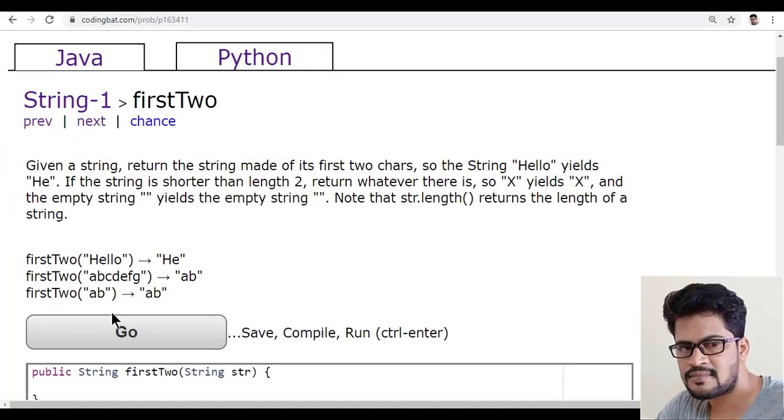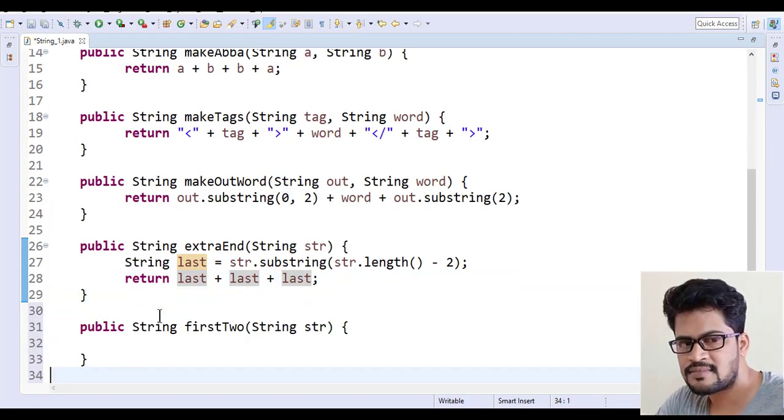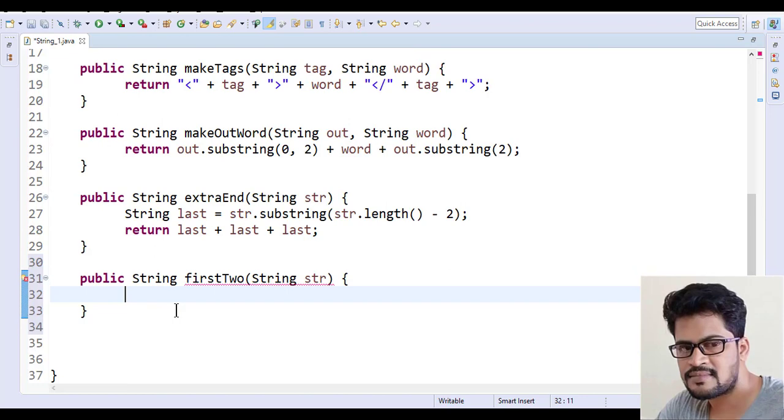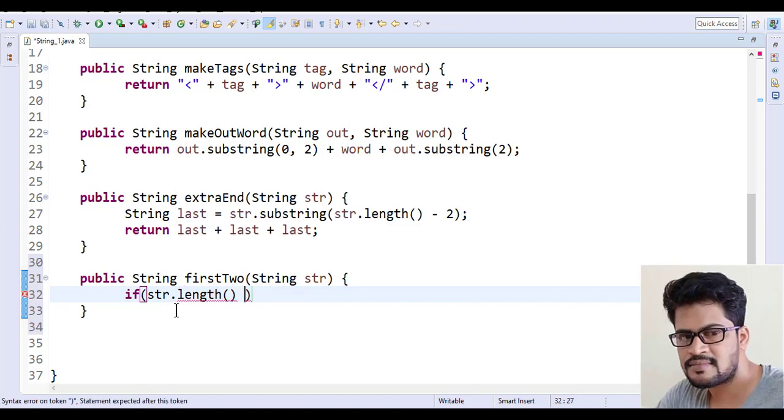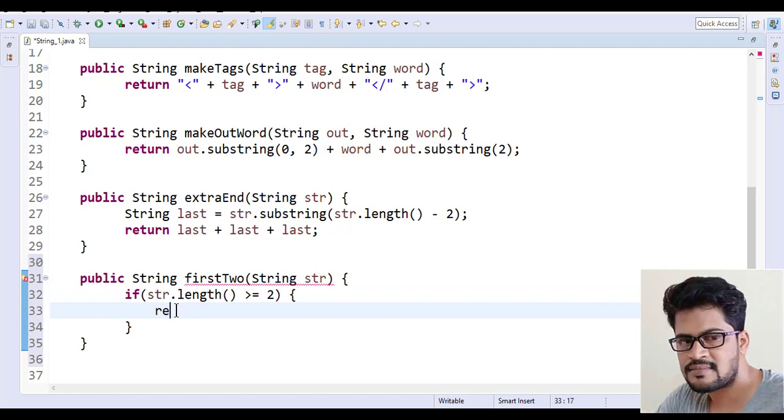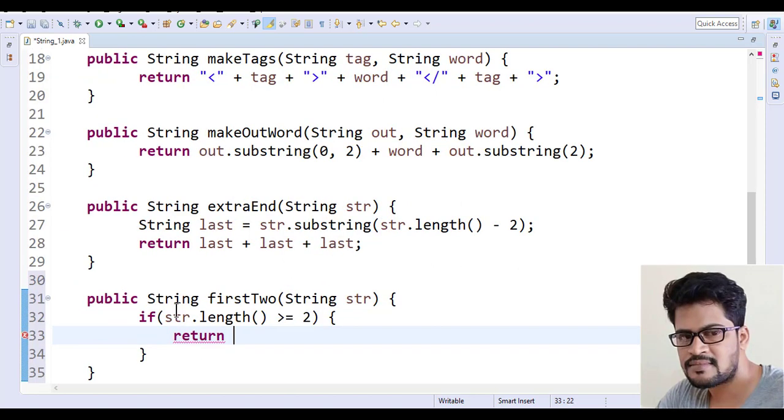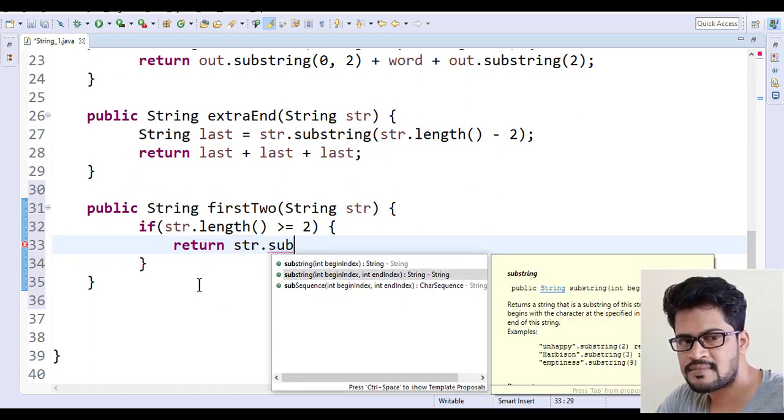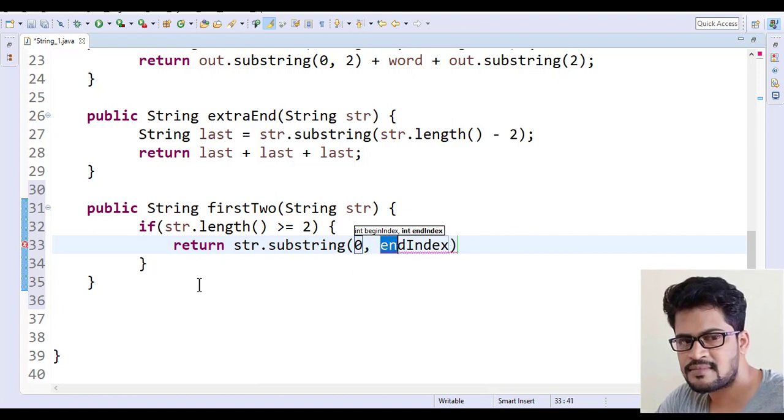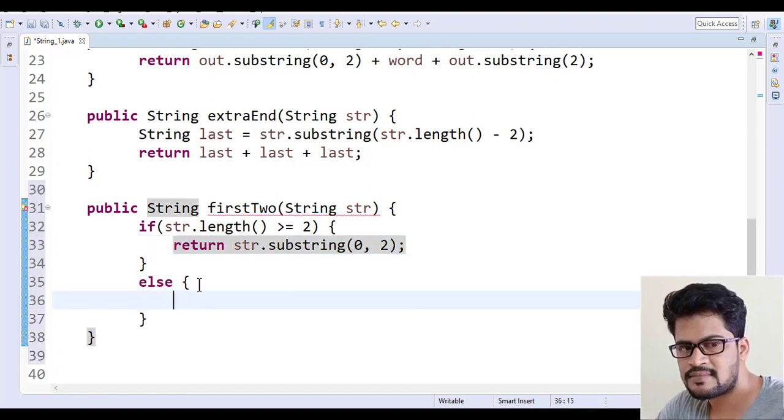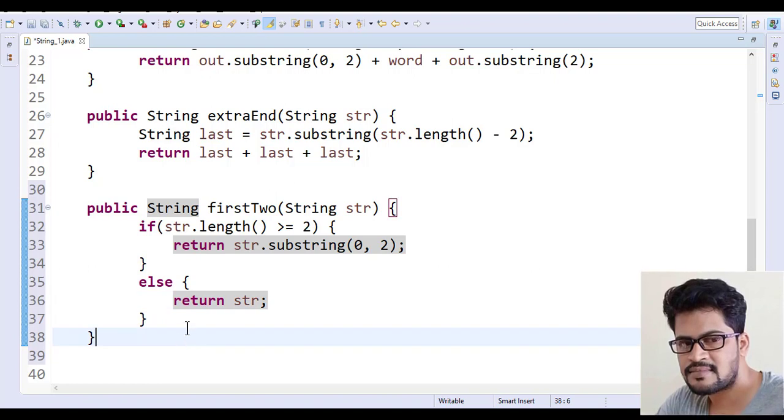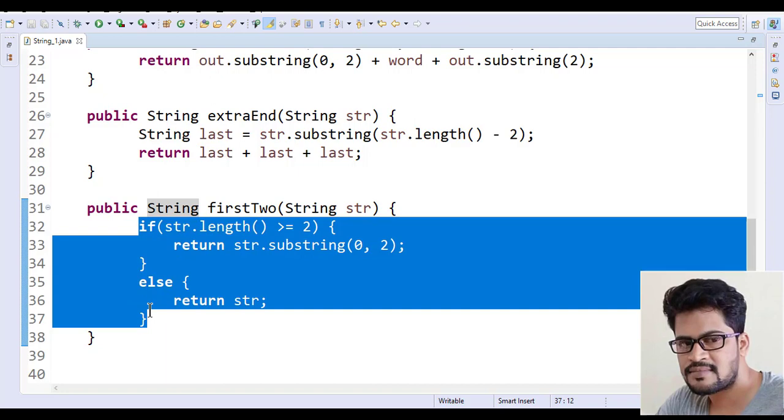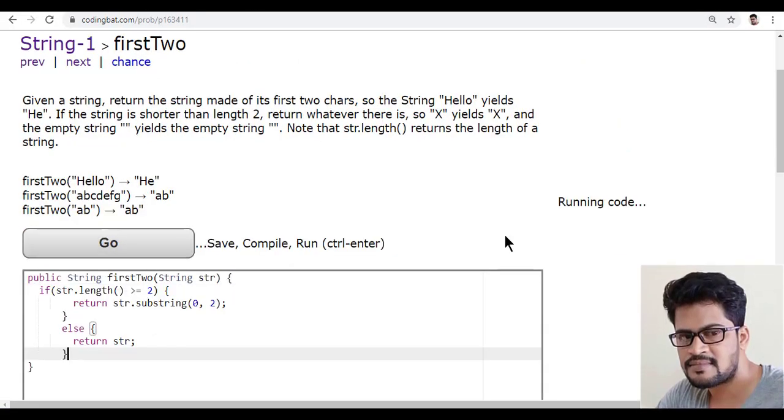Let me copy this and go back to Eclipse and paste here. Now let's start. You have to check the length first: if str.length is greater than or equal to 2, then return the first two characters. Return str.substring of 0 and the end index will be 2 for the two characters. Else return the str itself. This is the answer. Let me copy this answer and back to here, paste and click on go.